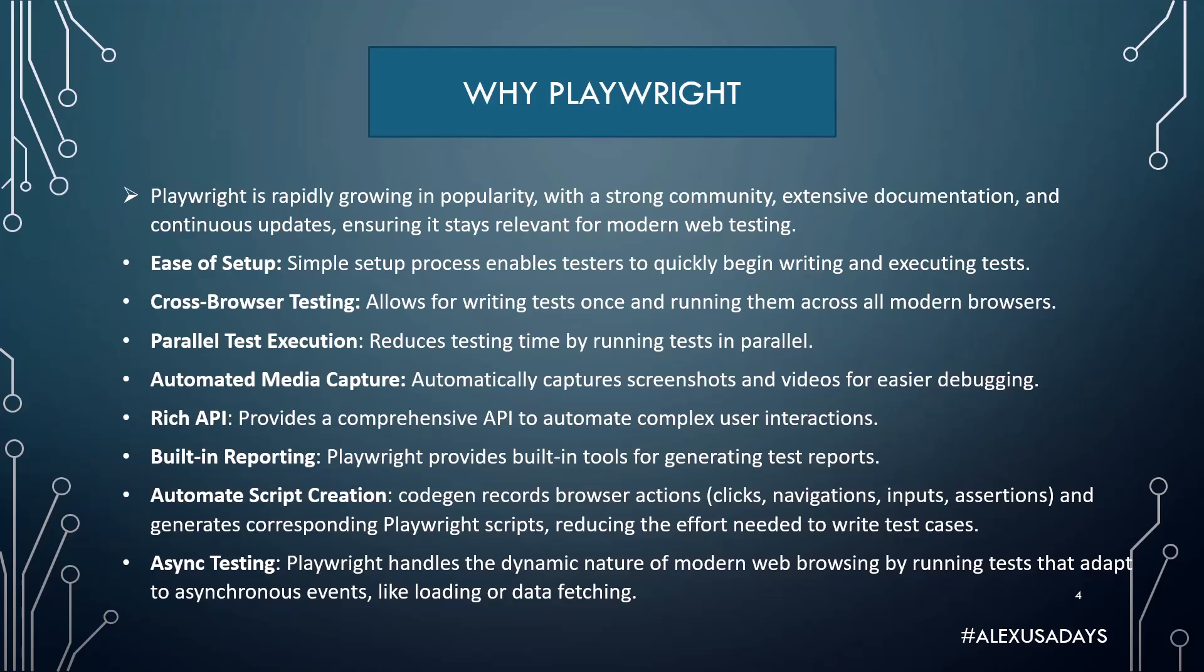Playwright supports automated script creation out of the box. Codegen records browser actions like clicks, navigation, inputs, even assertions, and generates corresponding Playwright scripts, reducing the efforts needed to write test cases.